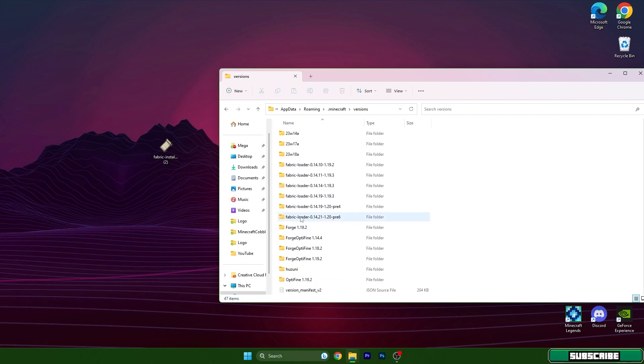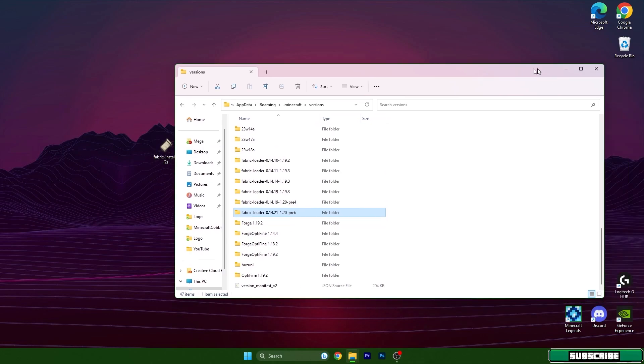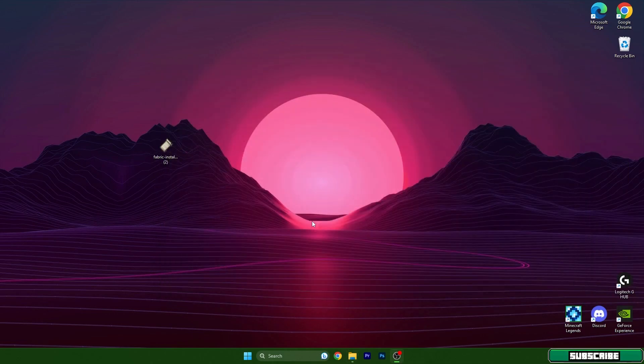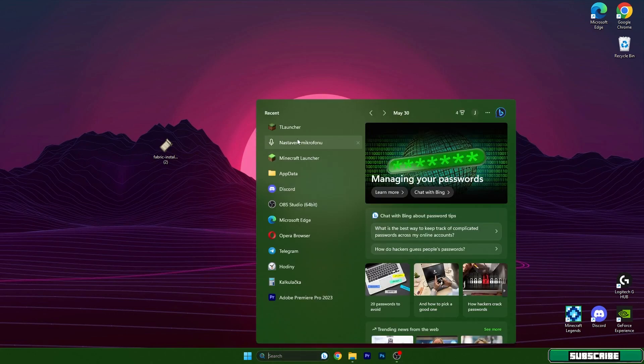Now make sure that you have Fabric Loader 1.20 in the versions folder. If you don't have it in here, that means it's not installed so you have to install it through the installer. We can close this and let's get to Minecraft launcher.